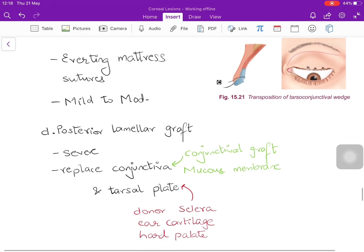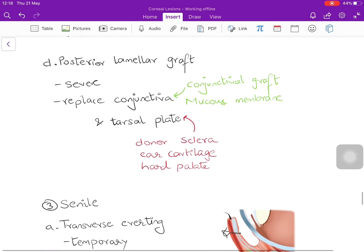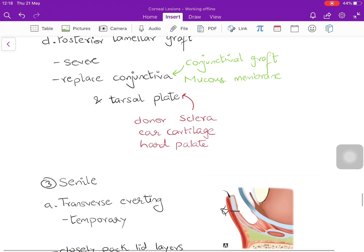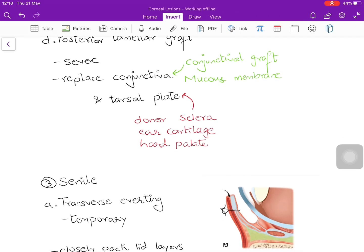In severe cases, or where previous therapy has failed, or in grade 3 entropion, a posterior lamellar graft is performed — replacing the conjunctiva and tarsal plate. The conjunctiva is replaced using a conjunctival autograft or mucous membrane from the soft palate. The tarsal plate is replaced by donor sclera, ear cartilage, or hard palate.